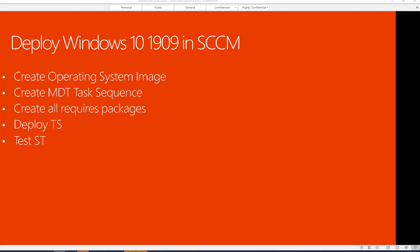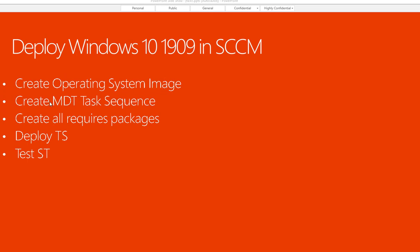Hello everyone, welcome back, this is Carson Cloud. In this video I'm going to deploy Windows 10 1909 in SCCM. The first step is to create an operating system image, the second step is to create an MDT task sequence and create all the required packages, then deploy the task sequence, and the final step is to test the task sequence. So now let's get started.